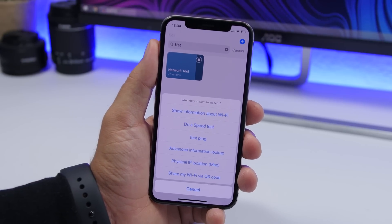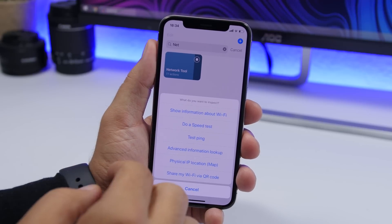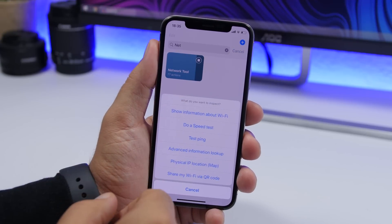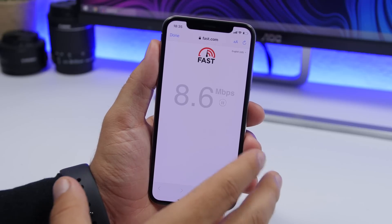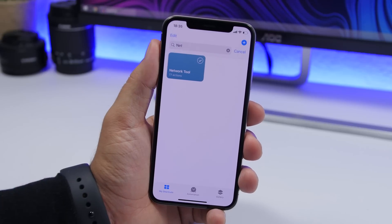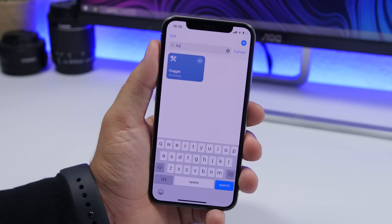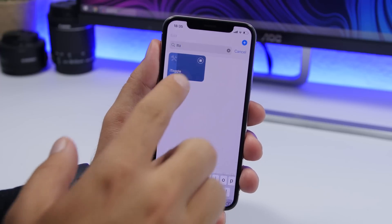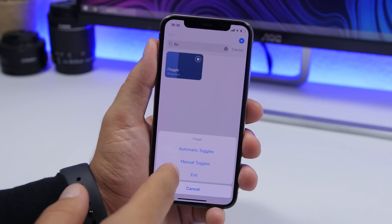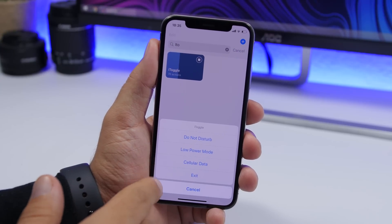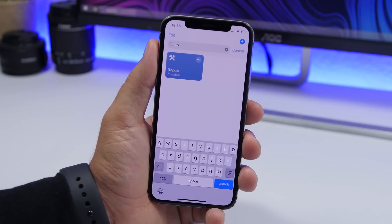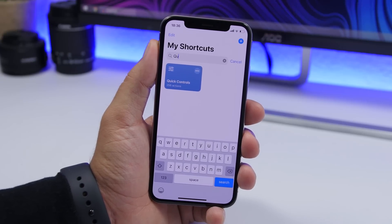Network tool is the next one — basically this is the only shortcut you need for your network. It will show you your network information, and you can do a ping test or a speed test to check the speed of your internet. iToggle is the next one — this is better used when placed on the widgets panel, giving you quick access to toggle on and off different things on your iPhone, including do not disturb, low power mode, and cellular data.